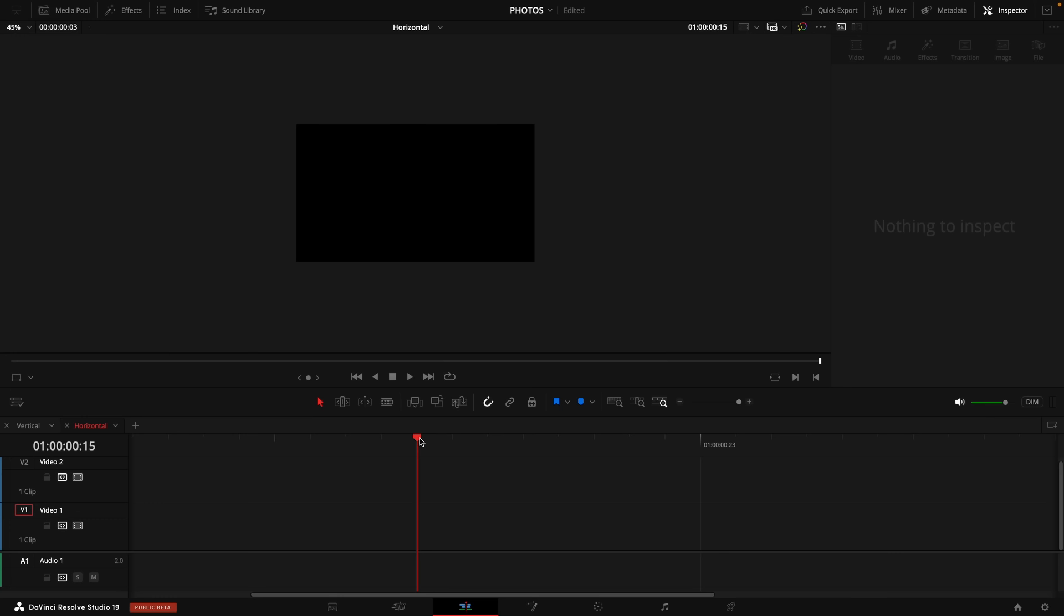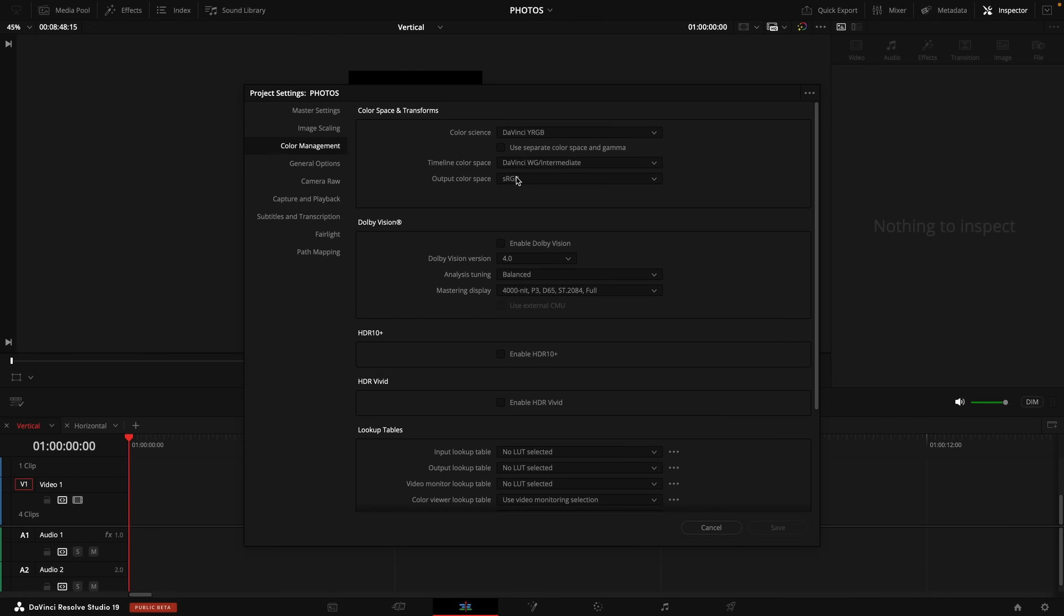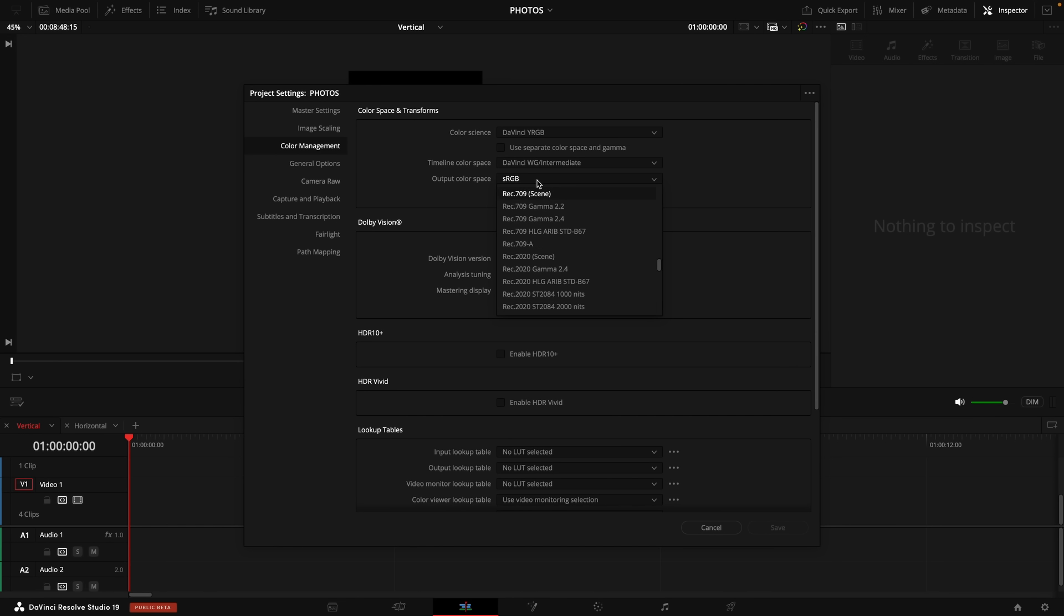If you are wanting to edit photos within a video, you will want to come down here to the right hand side, select project settings again, and then select color management. And the only thing that I would suggest is for your output color space, make it rec 709 2.4, then click save.